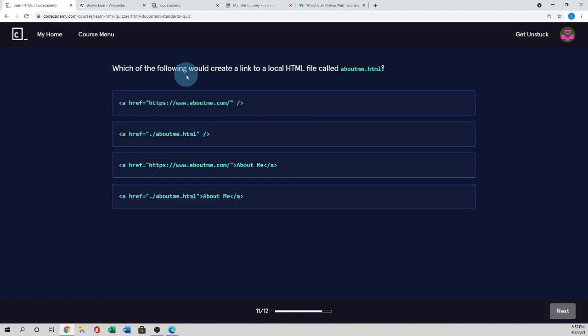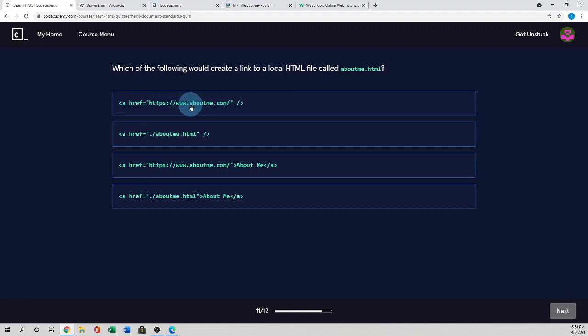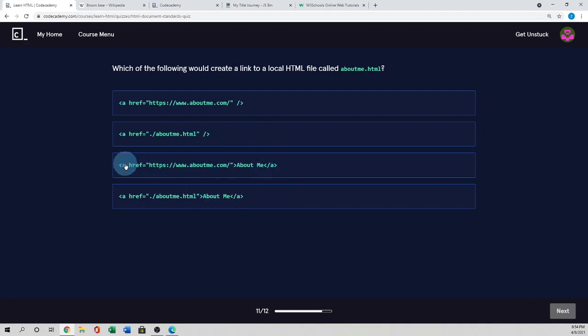Which of the following would create a link to a local HTML file called about.html file? So when we use that multiple page in a static website, we actually use in the same folder that is called local HTML file. So in this four options, this one anchor tag used as a link URL. But aboutme.html is not that about.me.com. So this is incorrect. And this one, the anchor tag used the self-closing. But as we know, anchor tag has opening and closing tag.